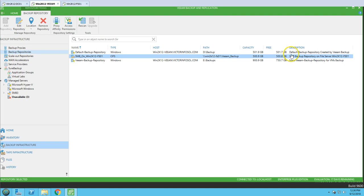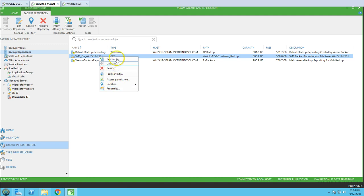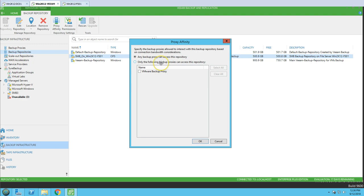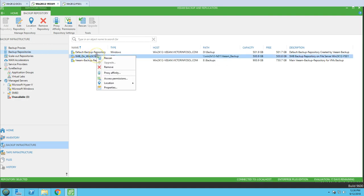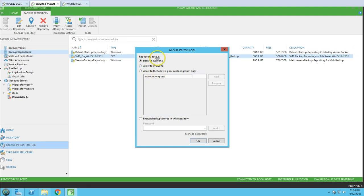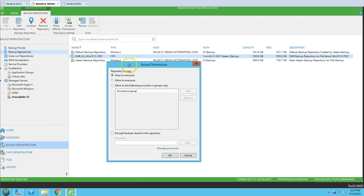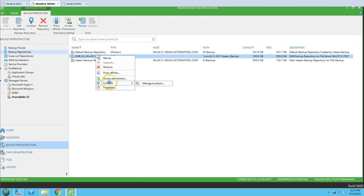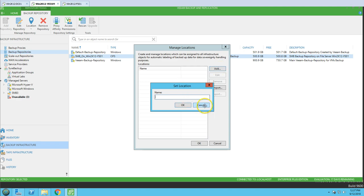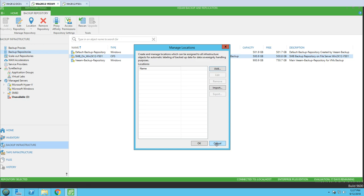After rescanning, you can see the type is CIFS, the backup path, capacity, and free space are shown along with the description of what is in this share folder. If I right-click, we have options: Properties, Rescan, Remove, and Proxy - where you can define a proxy for this backup storage. We also have Access Permissions where you can allow or deny access to everyone or specific users for this CIFS backup repository.